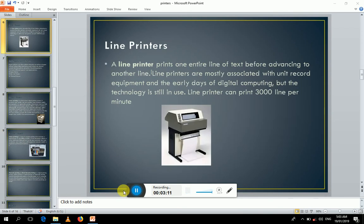The third type of impact printer is the line printer. These printers can print entire lines at a time and are very high speed, capable of printing up to 3000 lines per minute. Line printers are still used nowadays. Examples include chain printers and band printers. These are heavy duty printers that can print large amounts of data at a time.